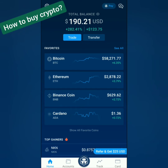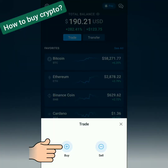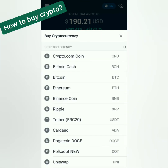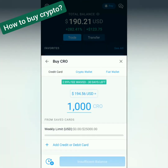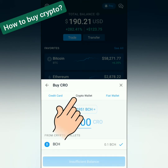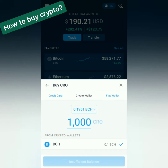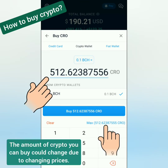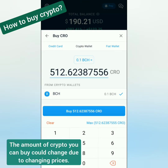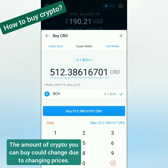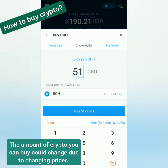Now we go to trading. Click Trade. Let's buy some CRO using the Bitcoin Cash we deposited earlier. Let's choose CRO, or the Crypto.com coin. You can buy with your credit card, with your crypto wallet, or with your fiat wallet — we're going to use the crypto wallet. Enter the amount or click Max. In this example, 0.1 BCH can buy around 512 CRO.